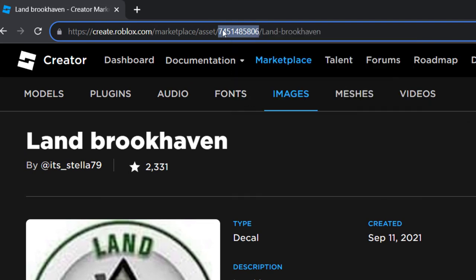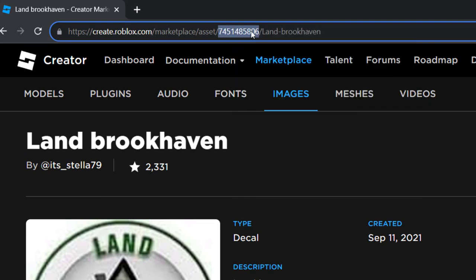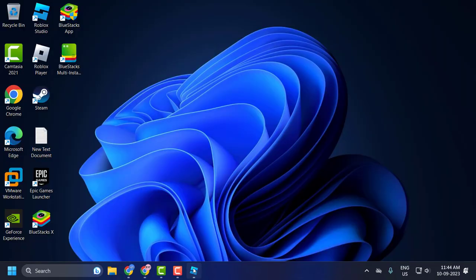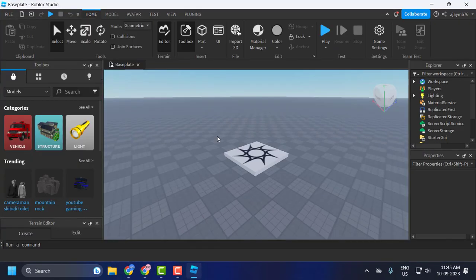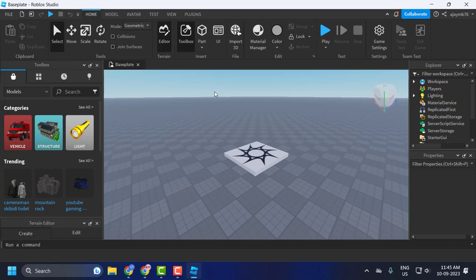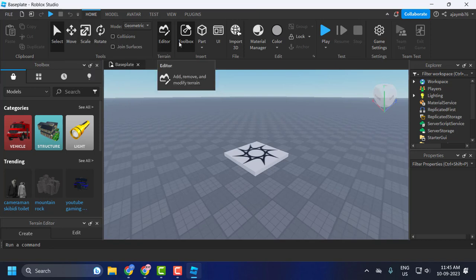After that, open Roblox Studio. Just for example, so I can show you how to add this image in game, click on Part. The part has been added here.